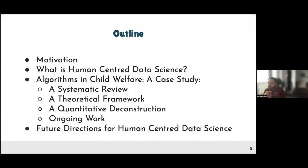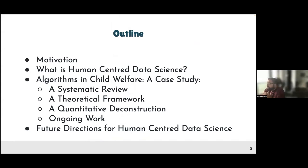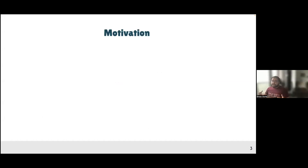I want to talk about human-centered data science, and more specifically, the relationship between this new field and the Faculty of Information — why the Faculty of Information is the best place to be doing this work. Through this talk, I hope to convince you not just what human-centered data science is, but the relationships between the traditional strengths of the faculty with our novel directions going forward. I want to present some motivations about why human-centered data science is useful, important, and very necessary in today's world.